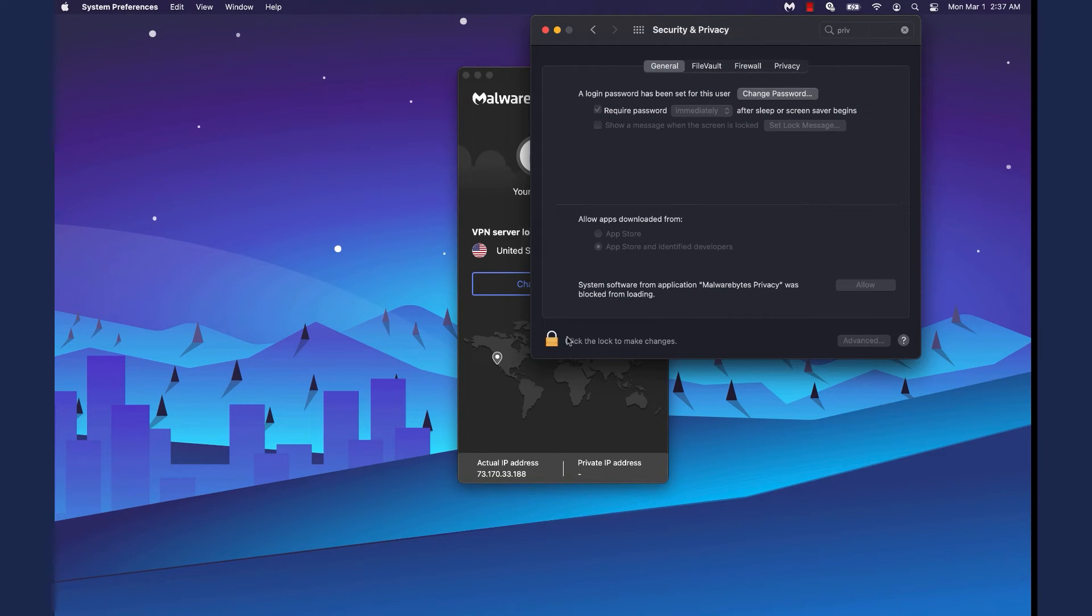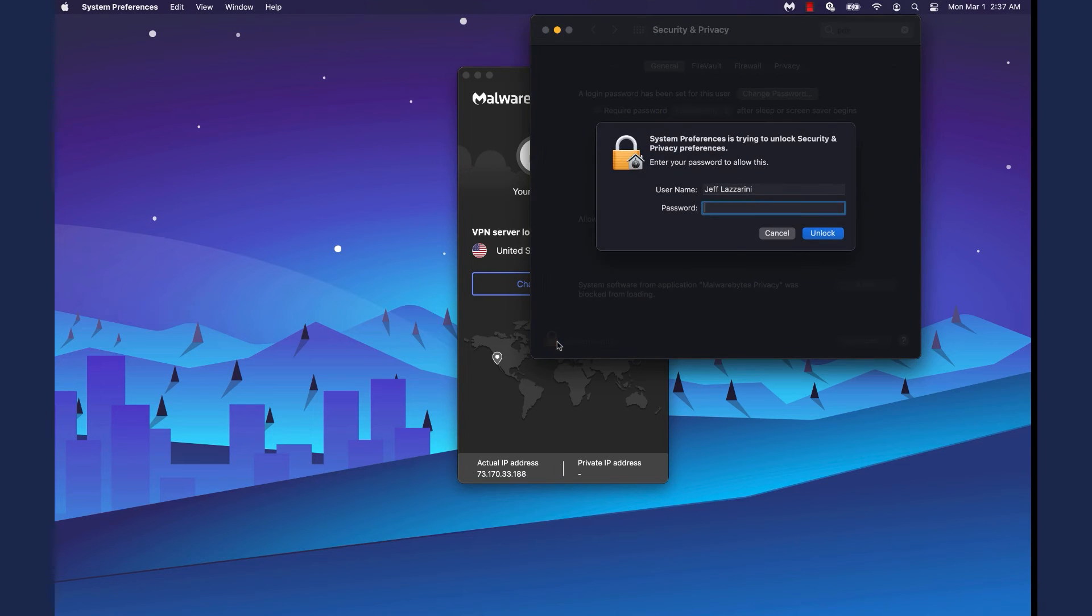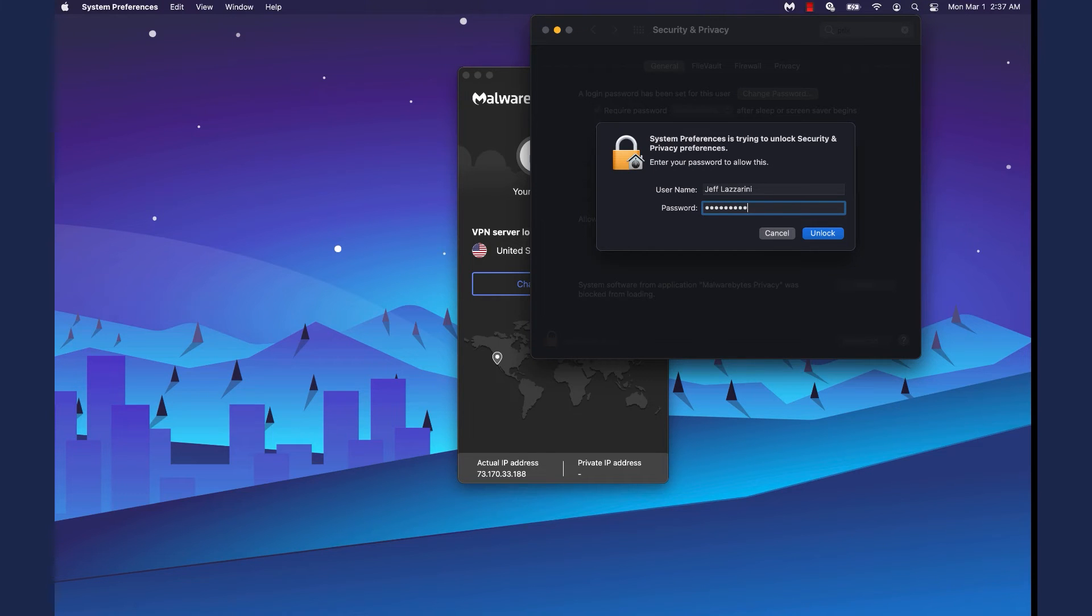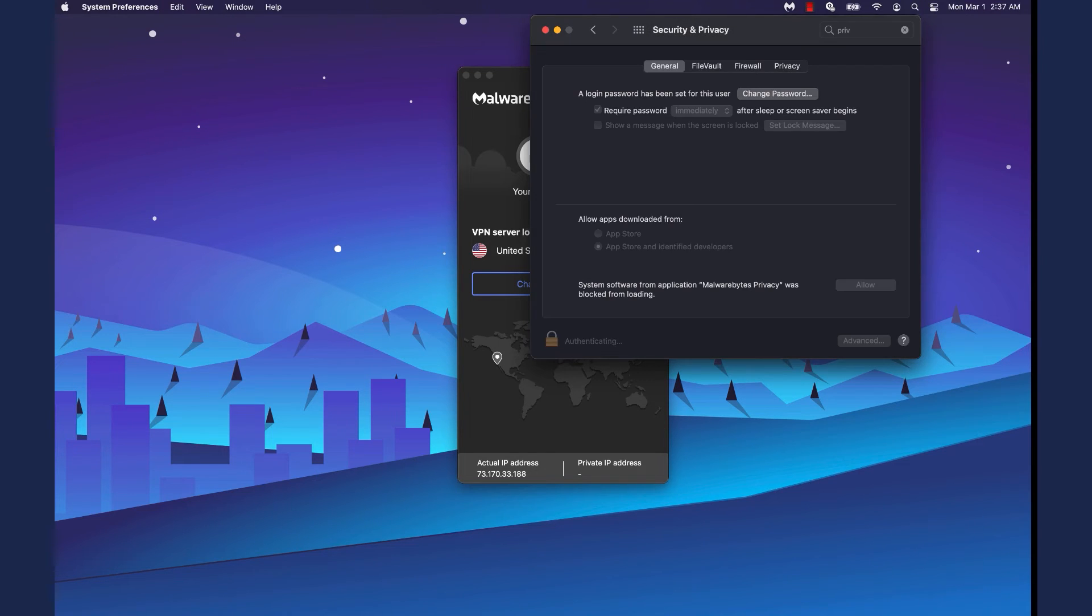In the General tab, click the Lock icon to make changes. In the pop-up window, enter your user password and click Unlock. Click Allow to unblock Malwarebytes Privacy and allow it to load.